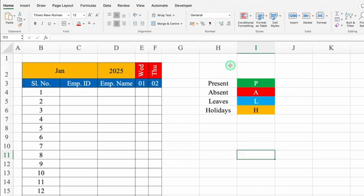We'll come to the left-hand side, increase the size of row 1, select till column K, and merge them together. This will be 'Attendance Sheet'. We'll click on it, change the font color, and increase the font size.